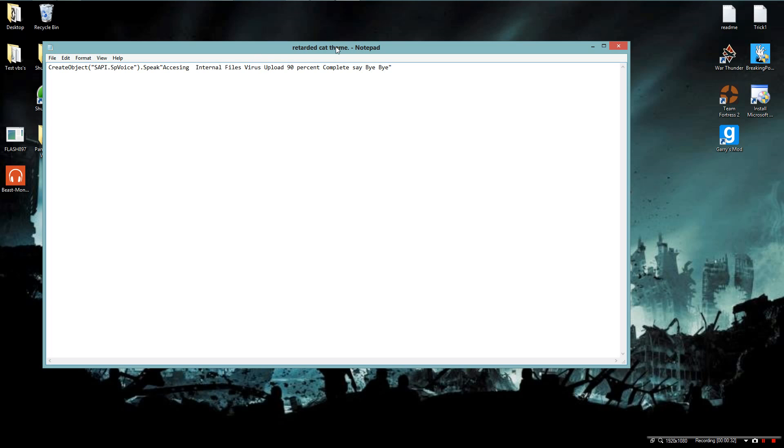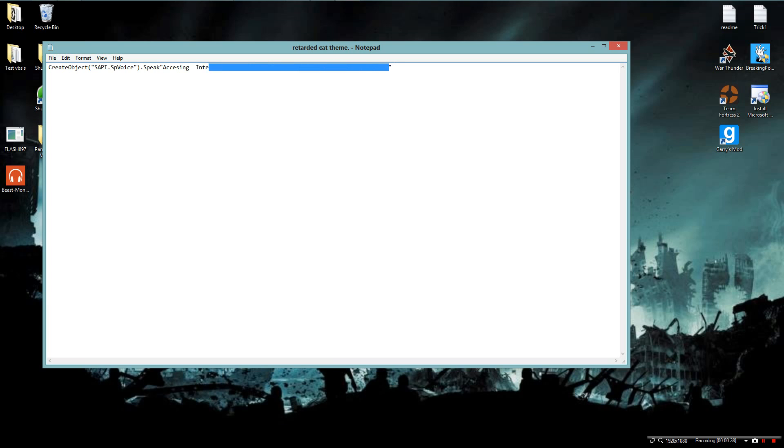accessing... you see this quotation right here, and this quotation, anything in between those two quotations it will say it,